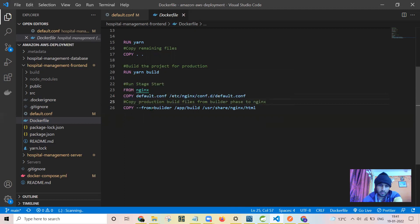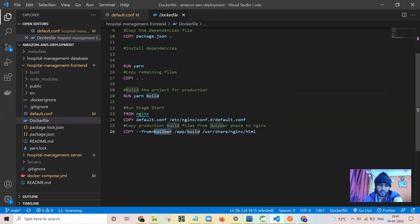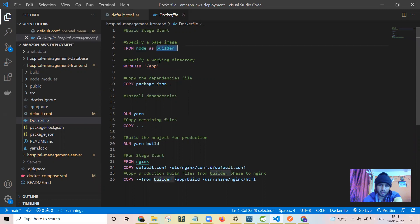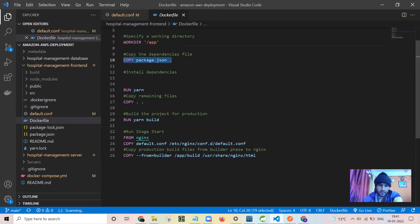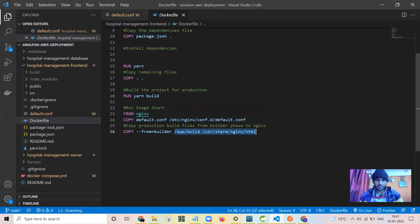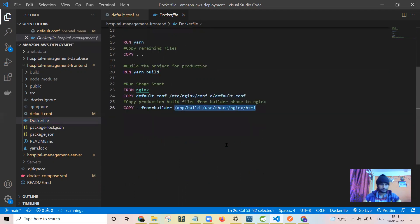And I am copying this builder, that is the build which we have created in the node app. This is a builder, and I am copying that build to the HTML section of the Nginx.